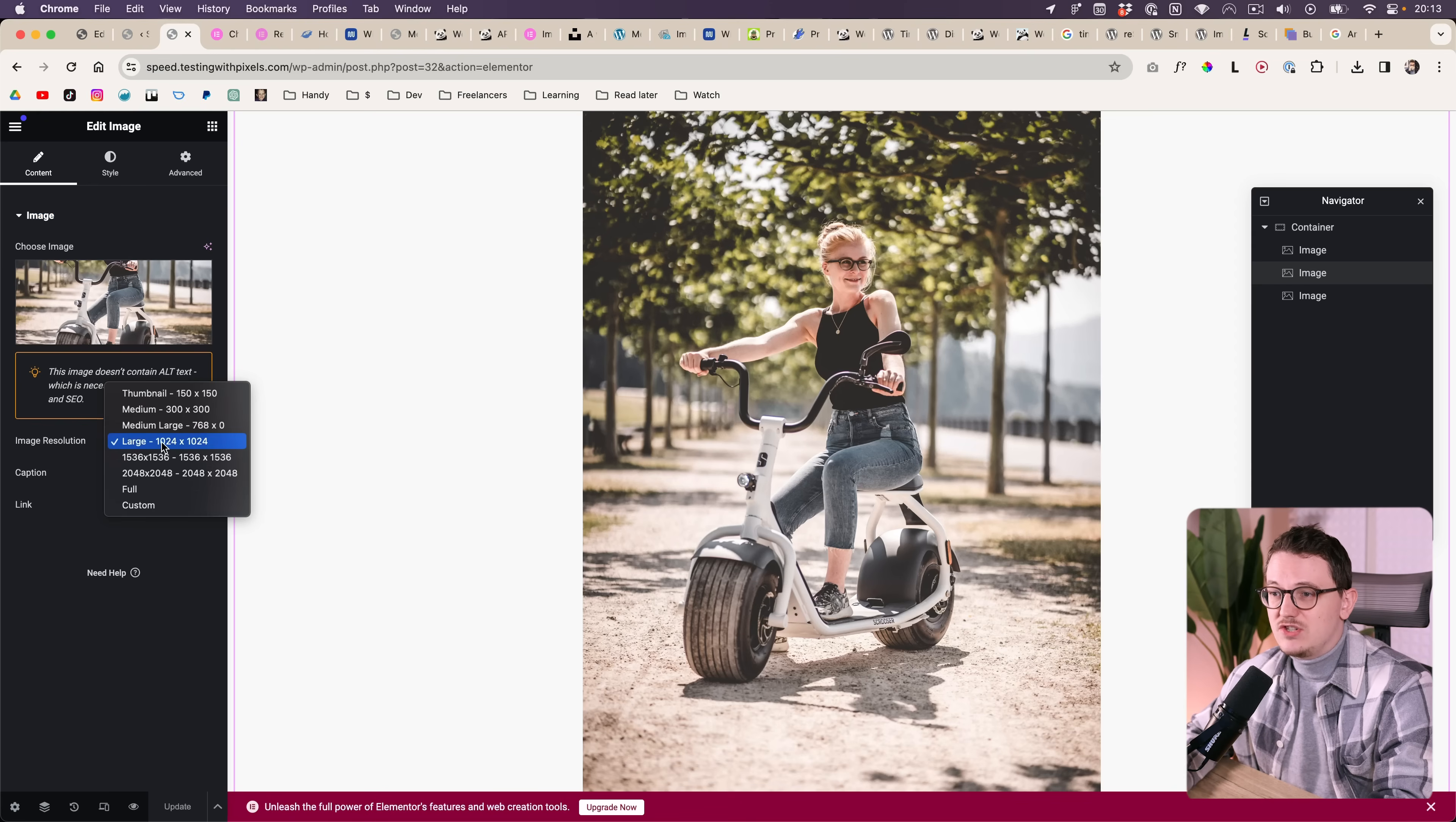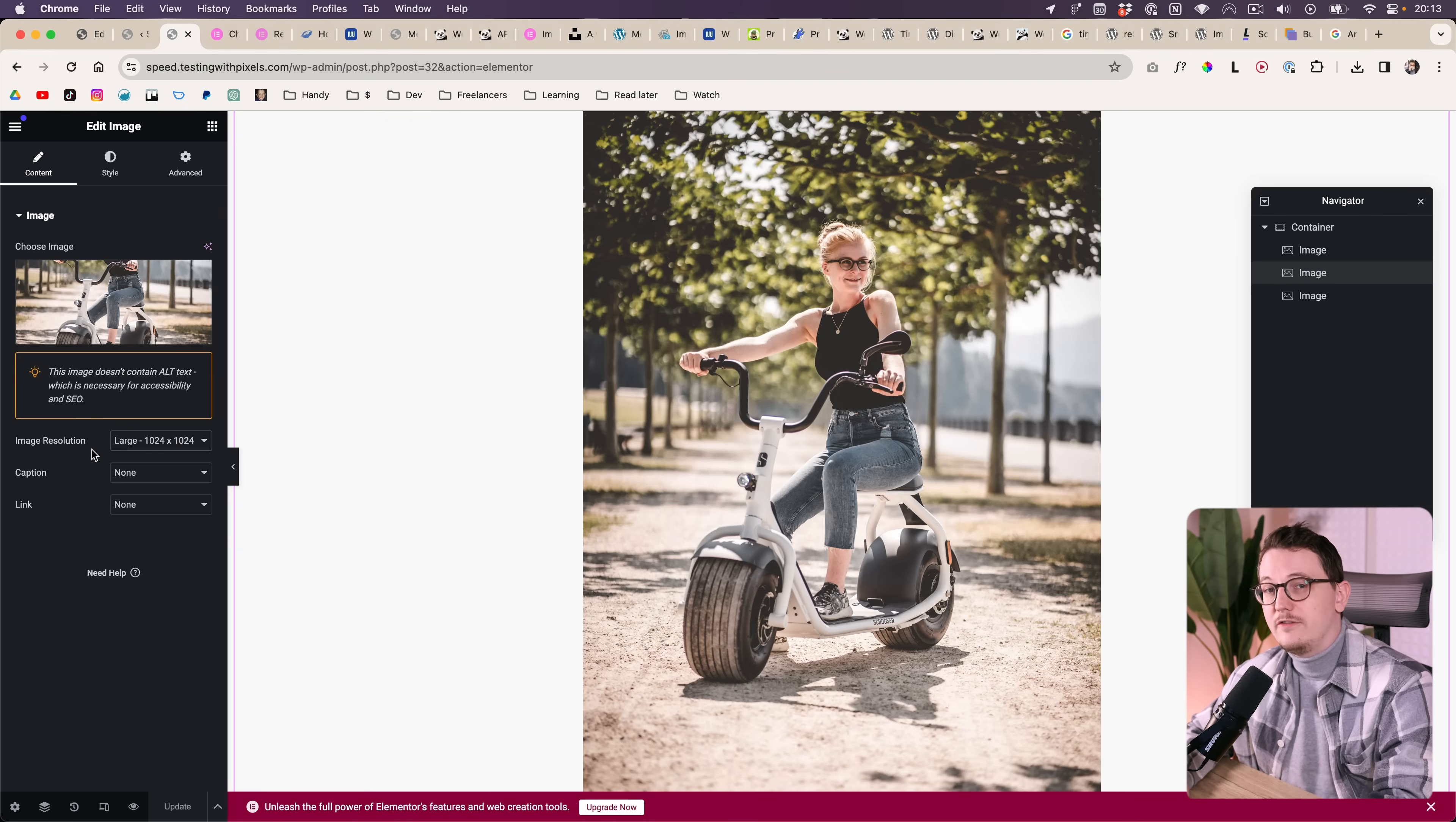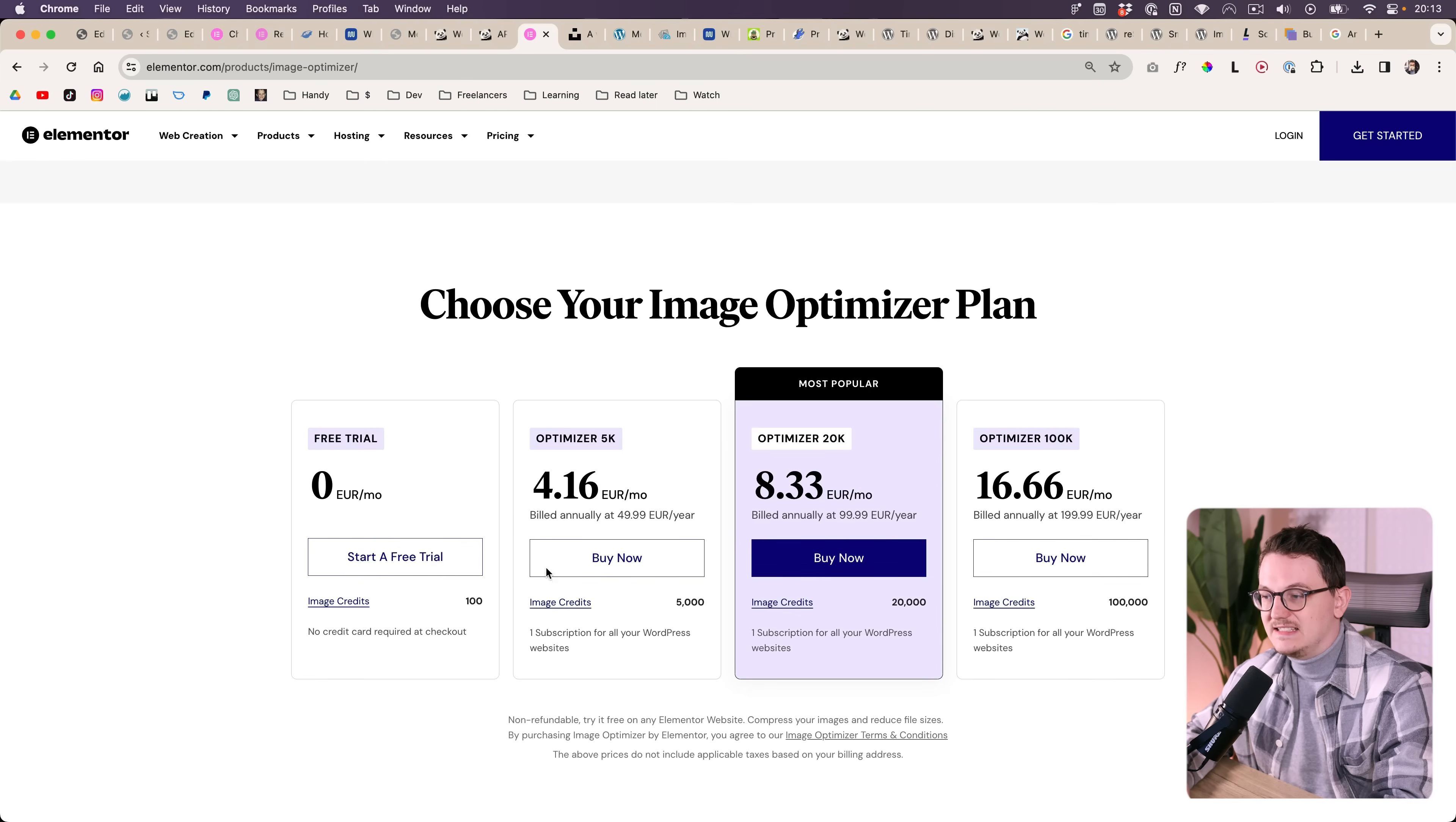That is what you see over here inside of the Elementor editor. That's why whenever you use an image widget you always have these sizes over here. If you've installed WooCommerce you even have more sizes over here.